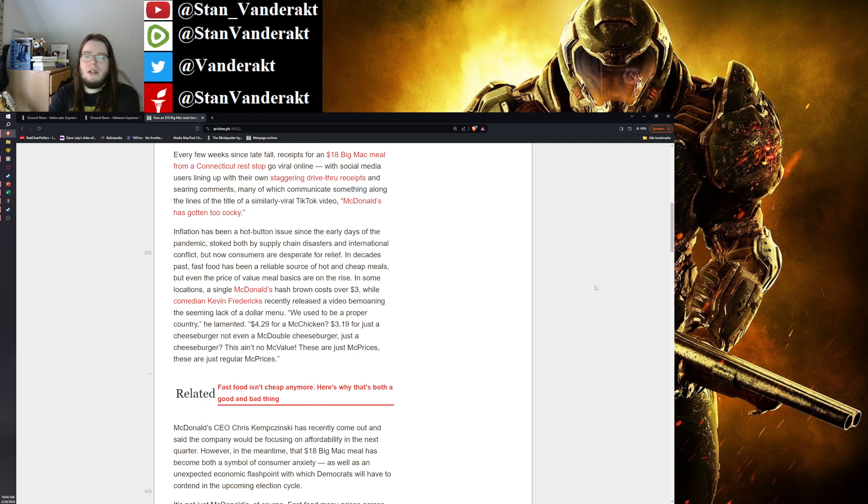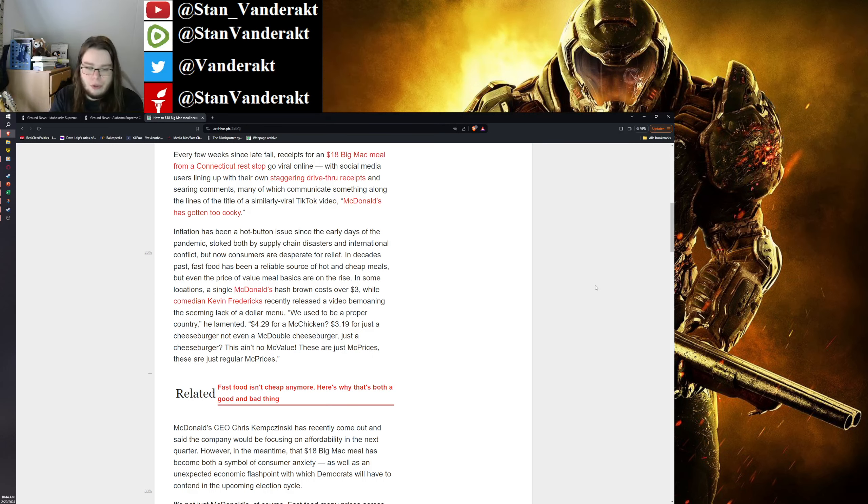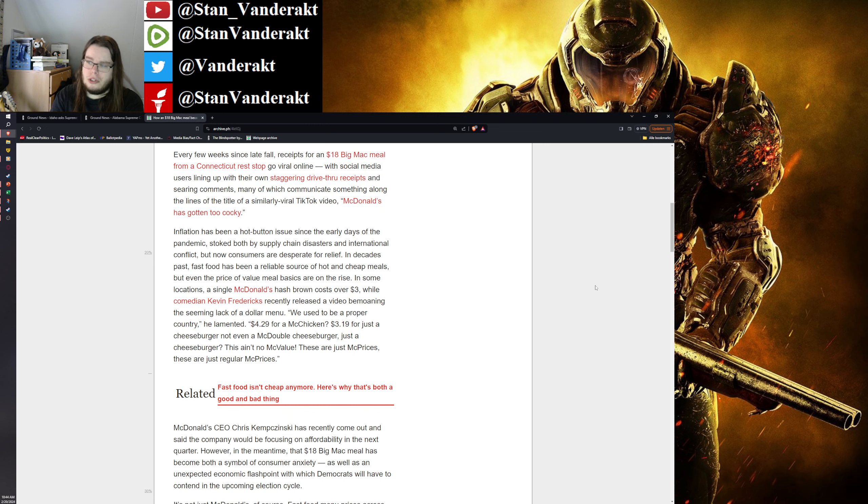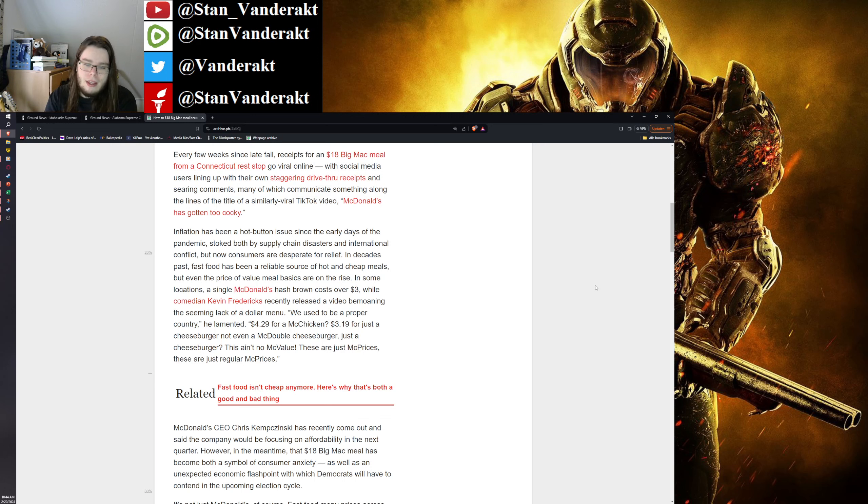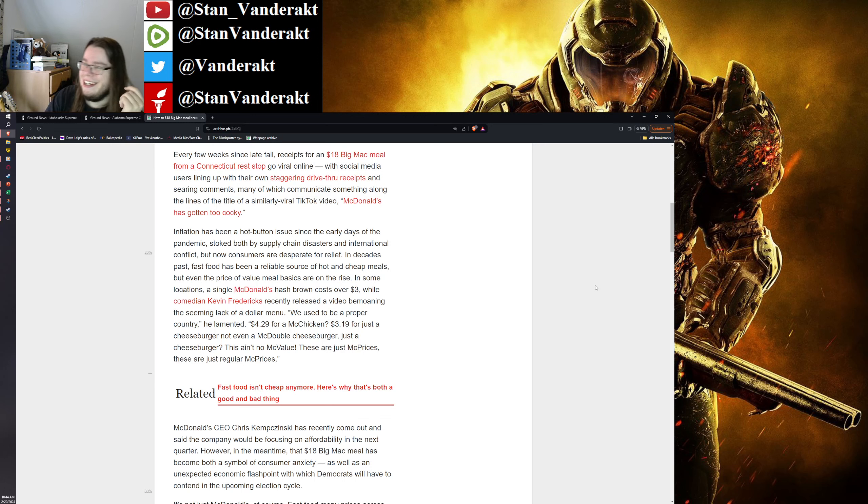So McDonald's CEO says that affordability should be in focus next quarter, because he was directed to by Joe Biden to increase affordability. He was forced to do it.